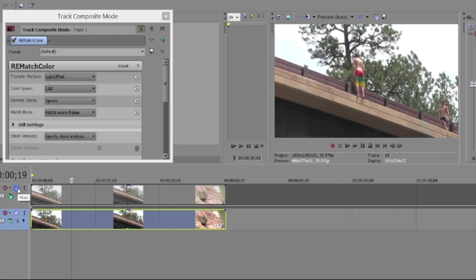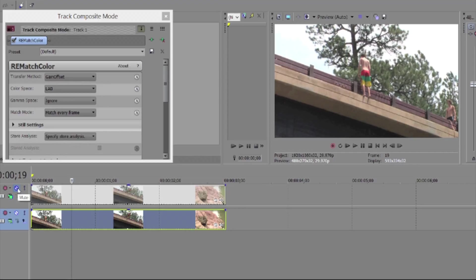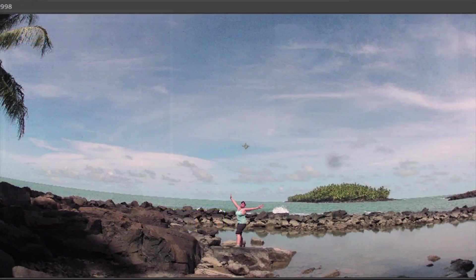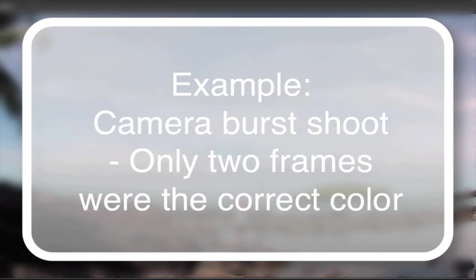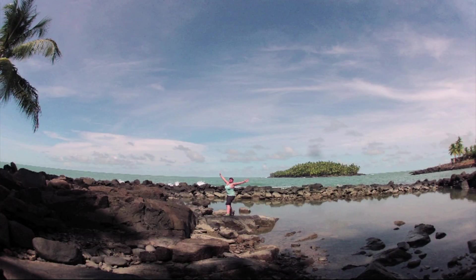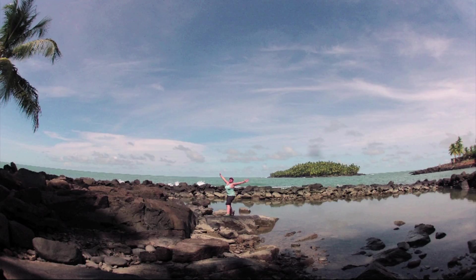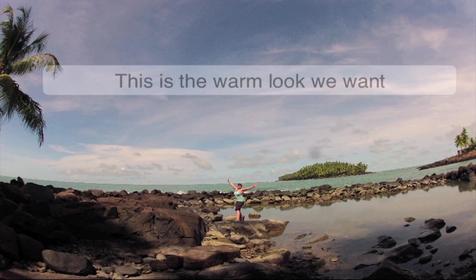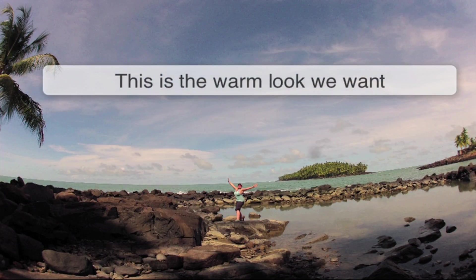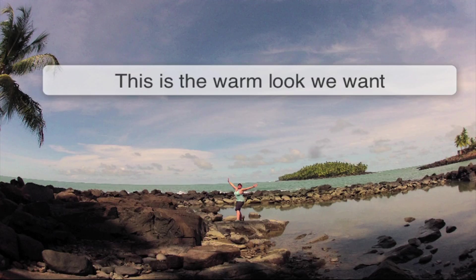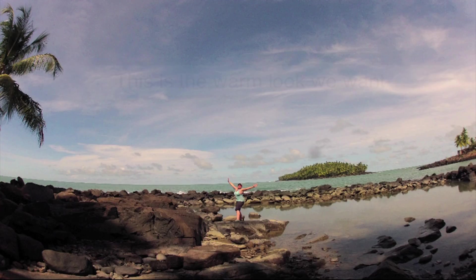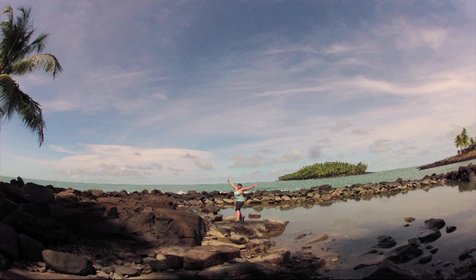In this next example, we have a camera burst shoot. Unfortunately, because of incorrect automatic white balance, a color setting in the camera, only two frames have a warm look. That's what we want. What we'll do here is use one of the good frames and match the whole sequence to it. We'll use a slightly different method in this case so you can see a different workflow.